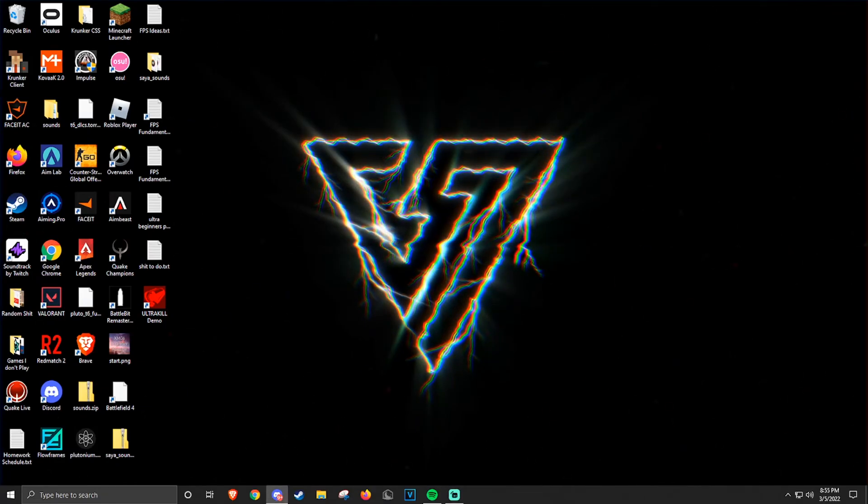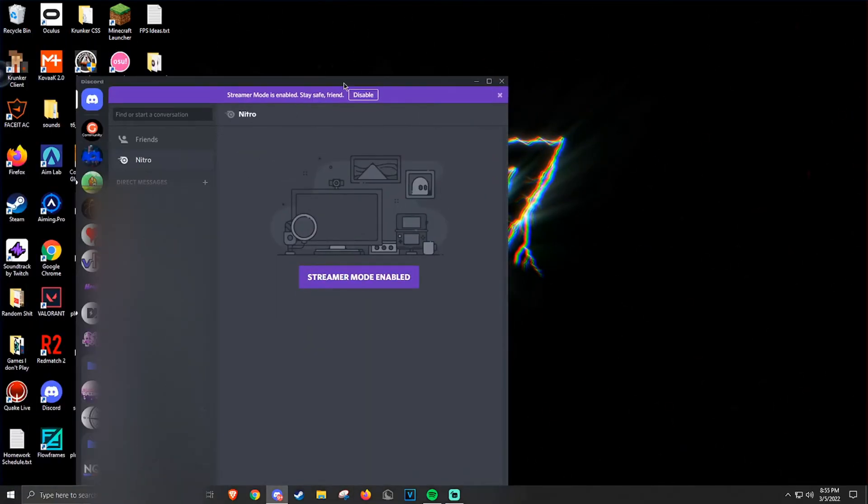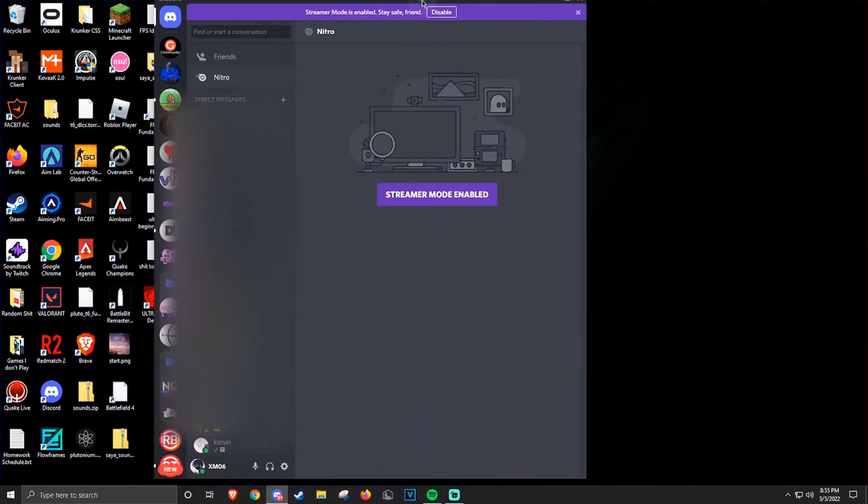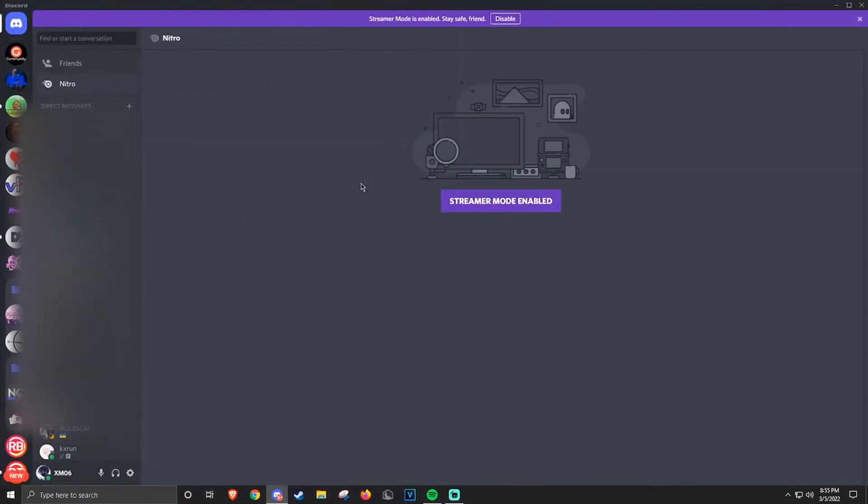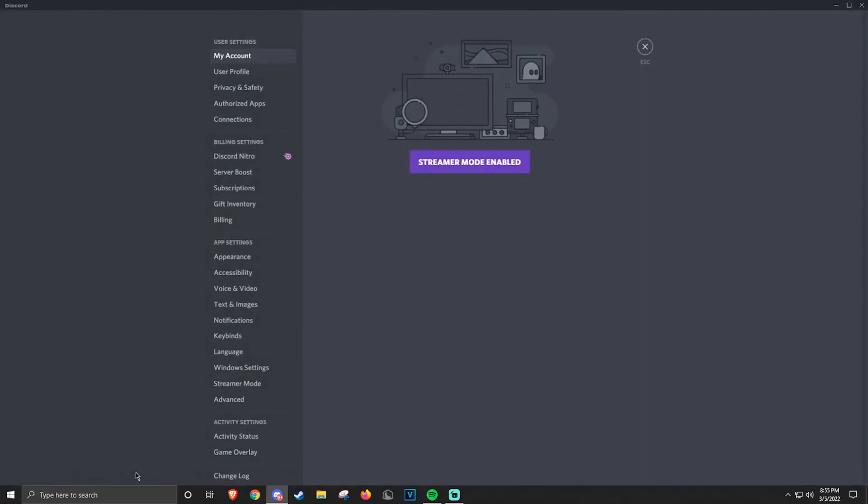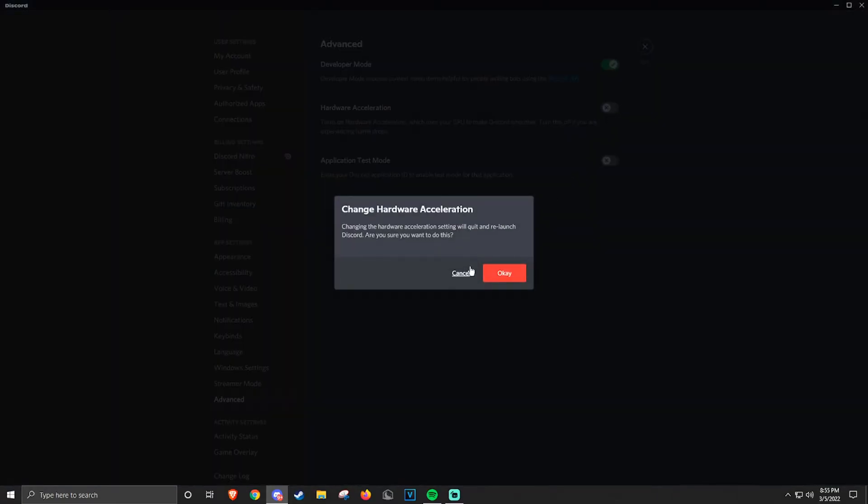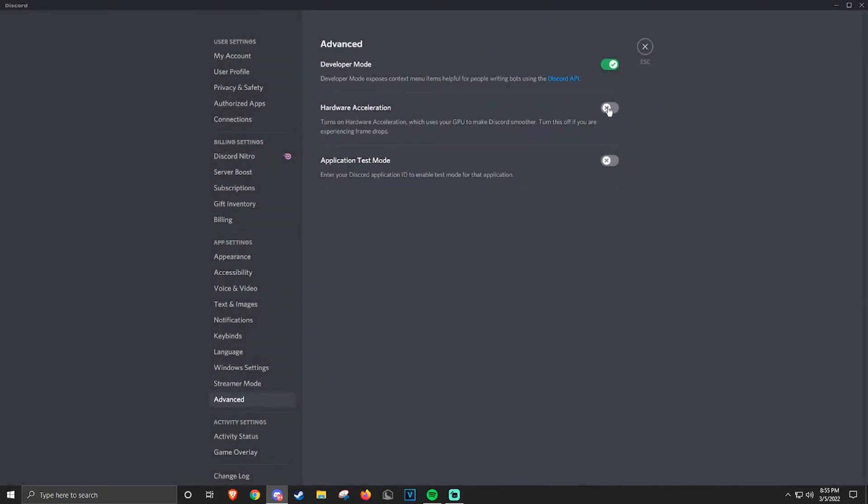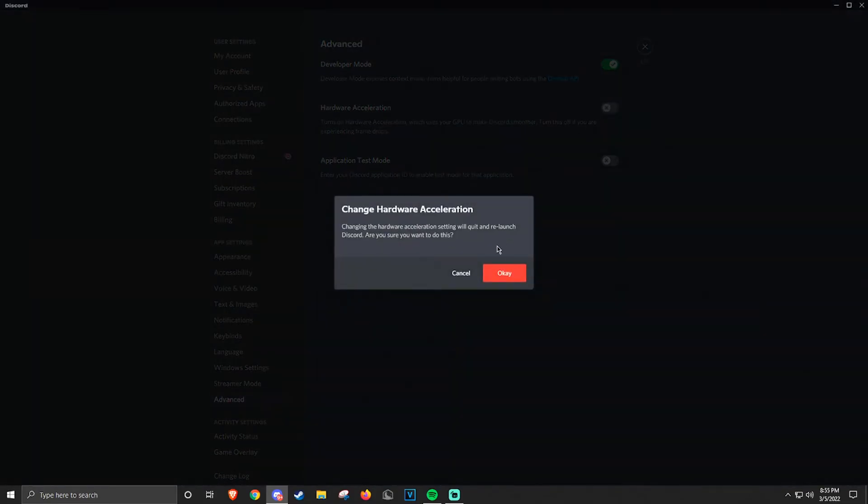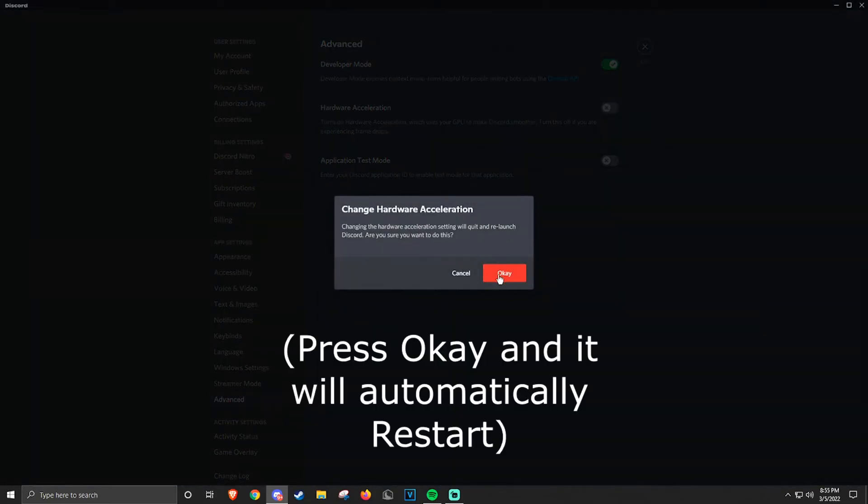First, I'm going to be talking about Discord because this is probably what you'll have on the most while gaming. You want to go into settings, go down to the advanced tab, and turn off hardware acceleration, and relaunch the program.